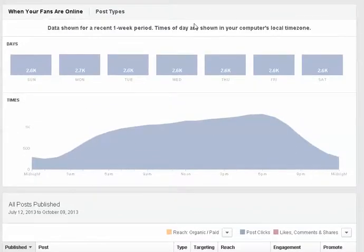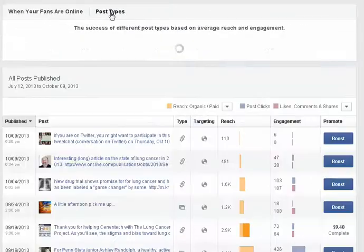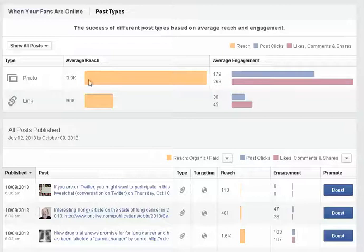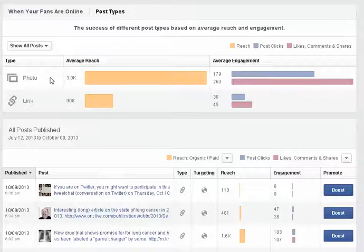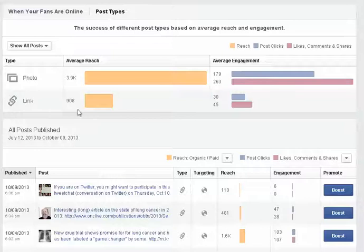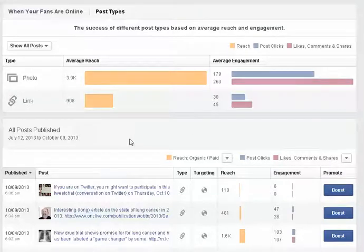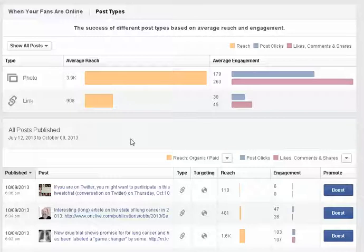Under post types when you click on there this will tell you which types of posts are the best. So you can see that for this page photos actually do really well - the average reach is 3,900 and links do okay but not really as well. They do about 25% of what photos do. So I encourage you to look at this as you look at your page because this is not the case for every page. I know a lot of people think that photos do the best and Facebook is big on photos from every brand but actually a lot of different post types work for different brands.